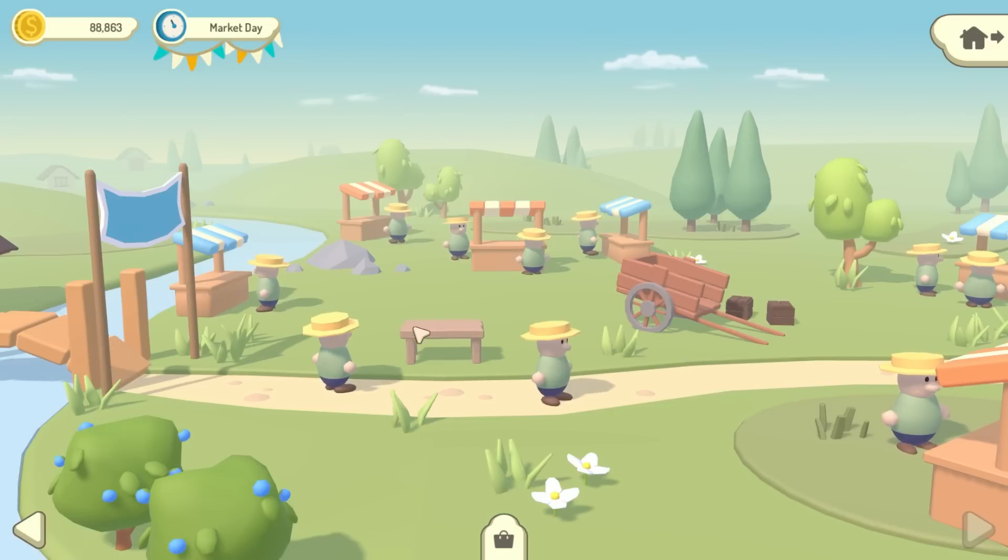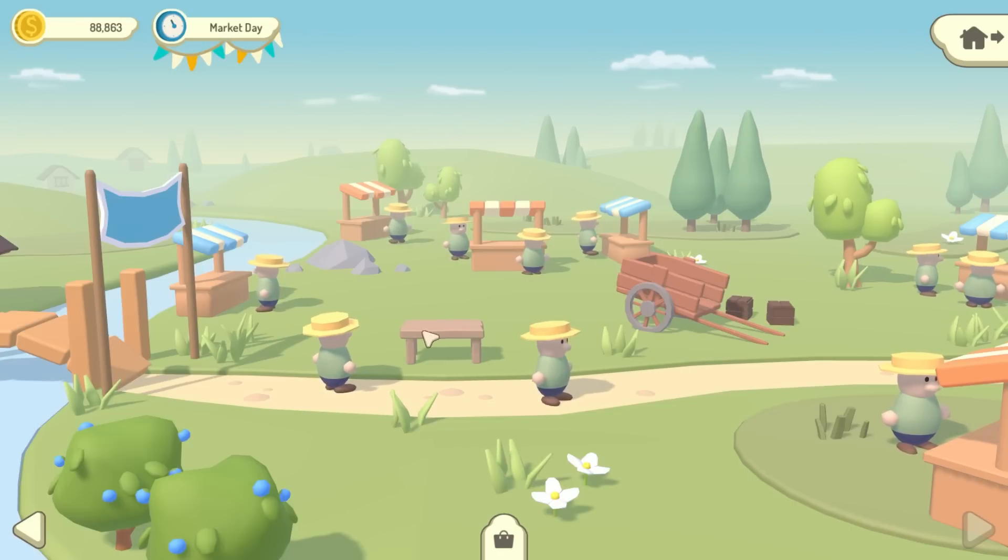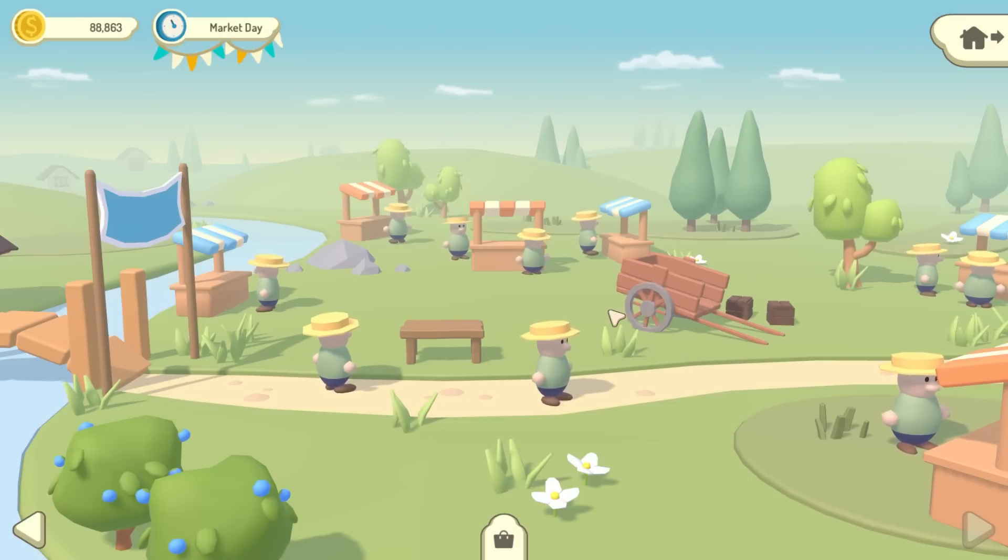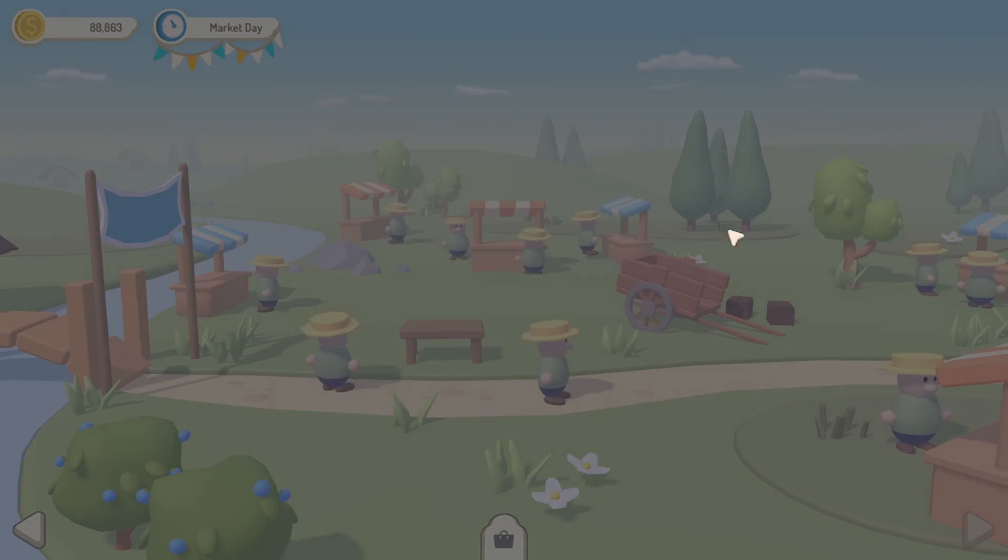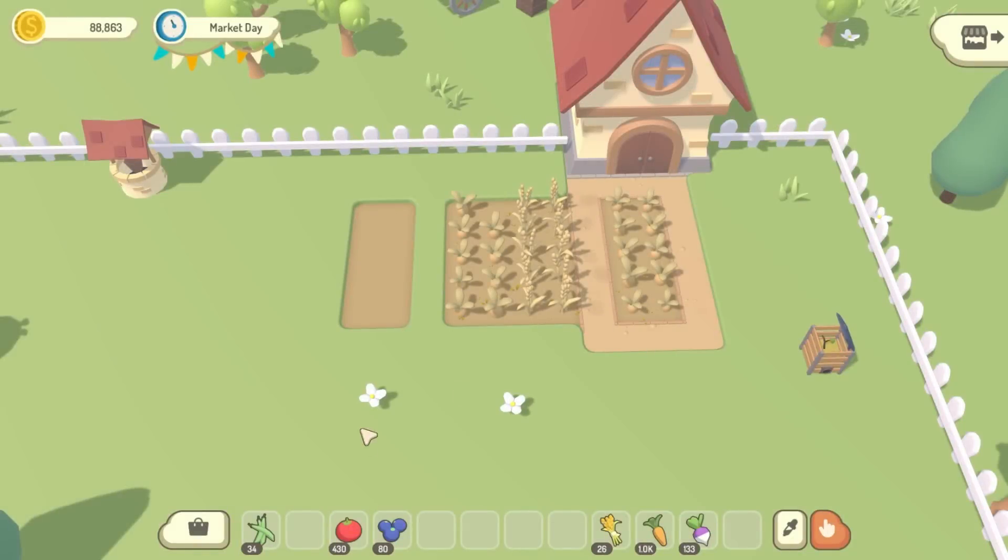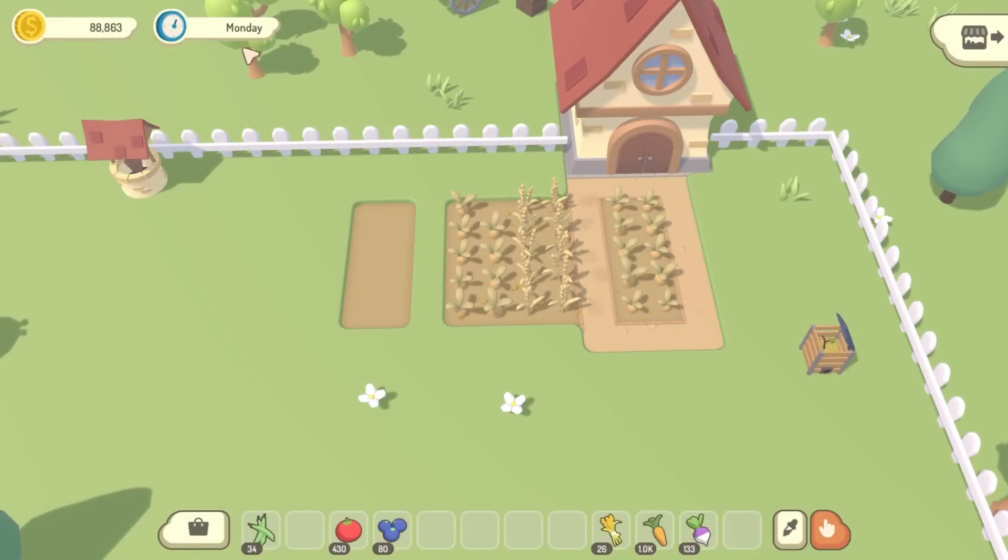but that'll have to be something for the next iteration of this feature. Anyway, let's say we then go back to the farm. We're doing some farming, and market day ends. So it ticks over to Monday.